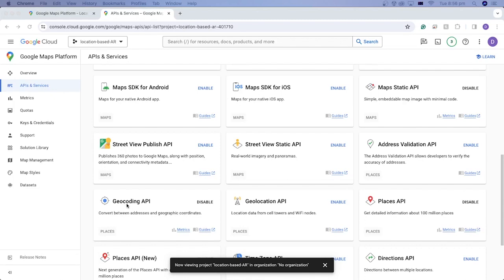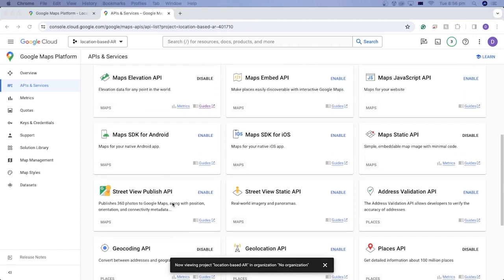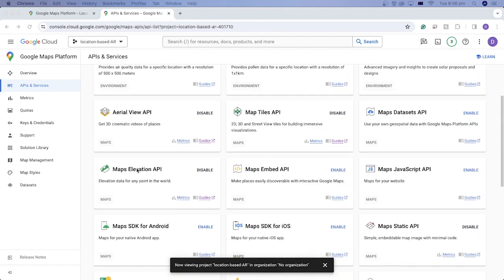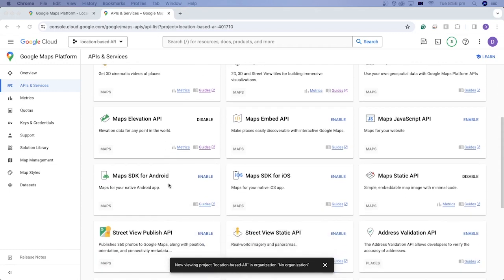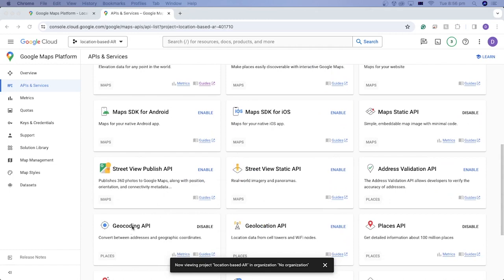Google Maps Geocoding API can be used to convert addresses to geographical coordinates such as latitude and longitude. The Maps Elevation API can be used to get elevation data from the latitude and longitude coordinates of points. These two APIs will fulfill our purpose.